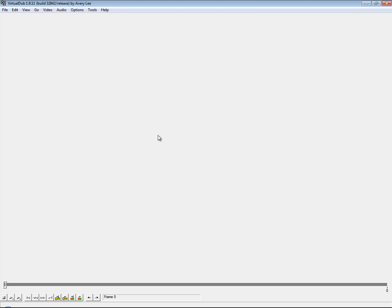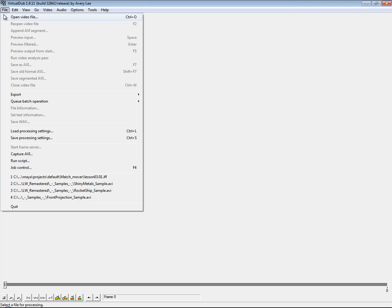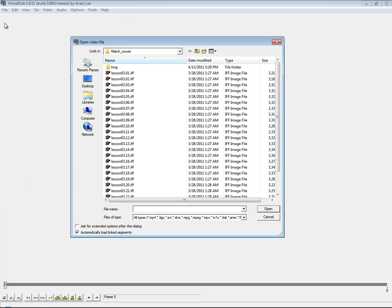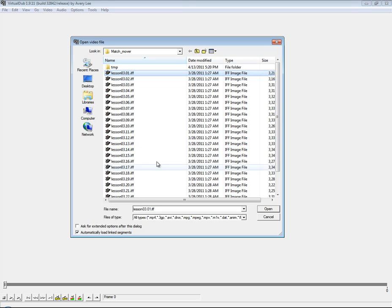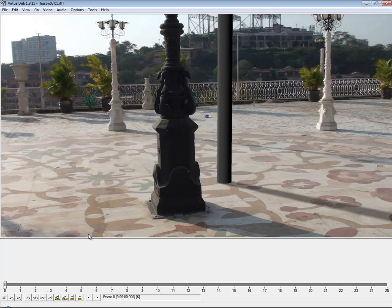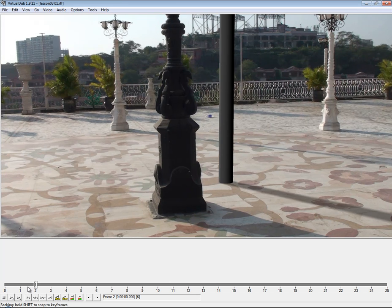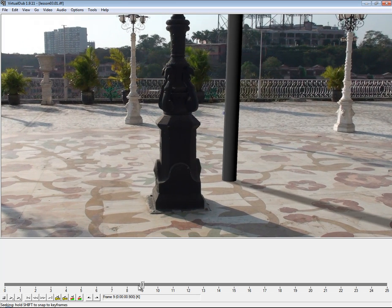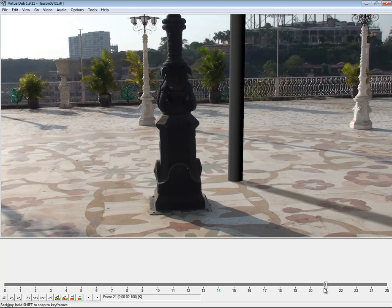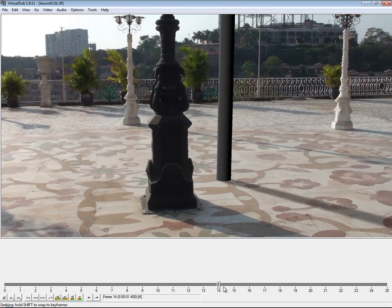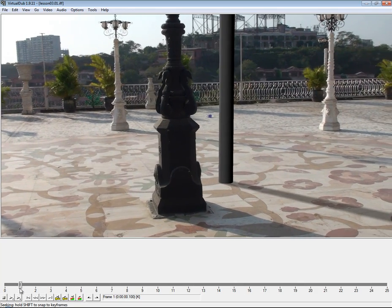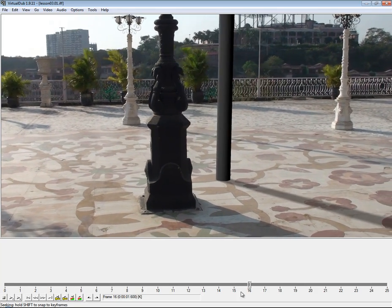For right now I'm just going to show you how to bring a frame sequence in and save that out as an AVI. So you want to go to File, Open Video File. Even though we're working with frames you still want Open Video File. And here's the files that are saved from Maya. I just rendered out 25 frames. So I'll select the first one. Make sure automatically load linked segments is checked and open that up. And now here you'll see I've got each individual frame on the timeline here of VirtualDub.